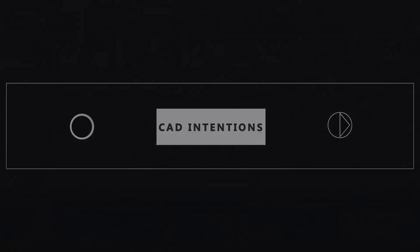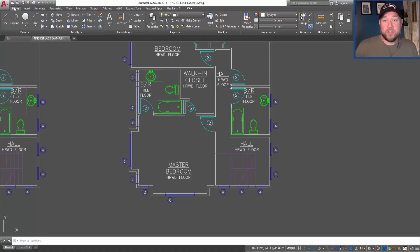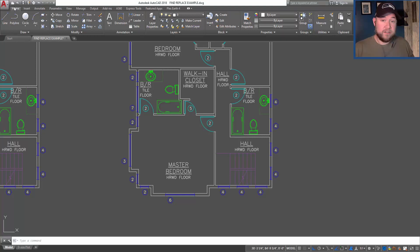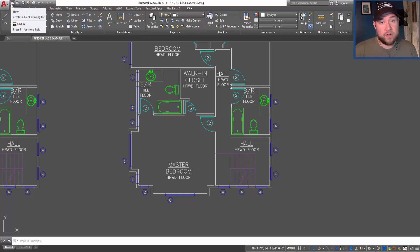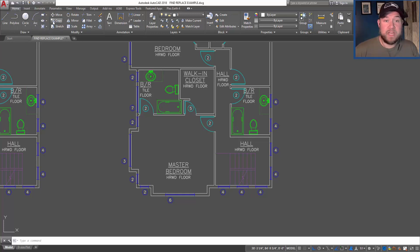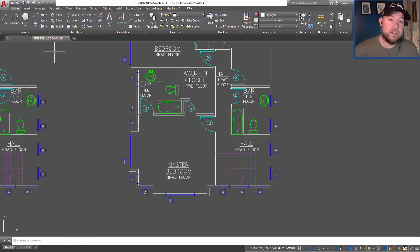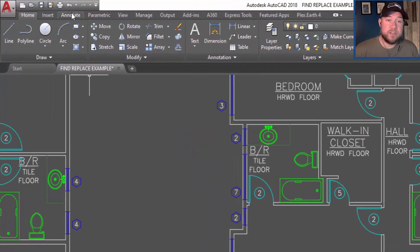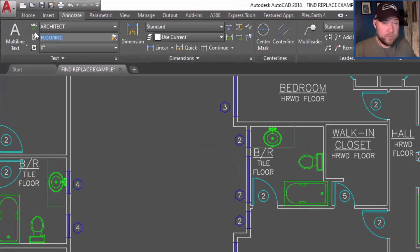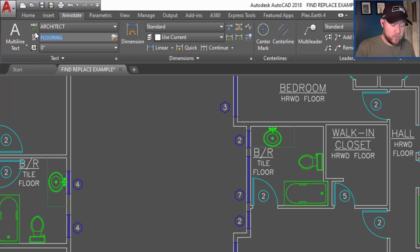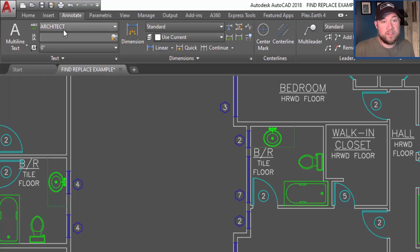So as I mentioned, today we're going to be taking a look at the find and replace command within AutoCAD. Similar to many word processors, AutoCAD has a lot of tools built into it for dealing with text, one of which is the find and replace tool or command, which you can find on the Annotate tab of the ribbon.